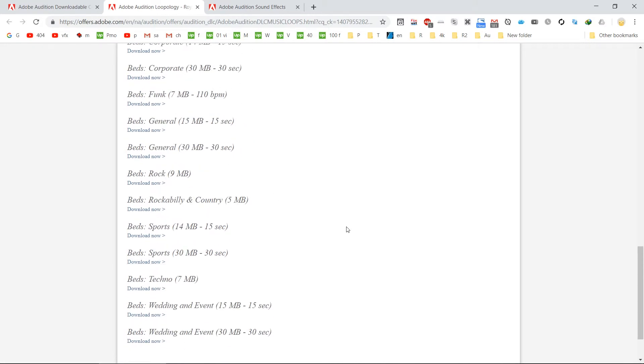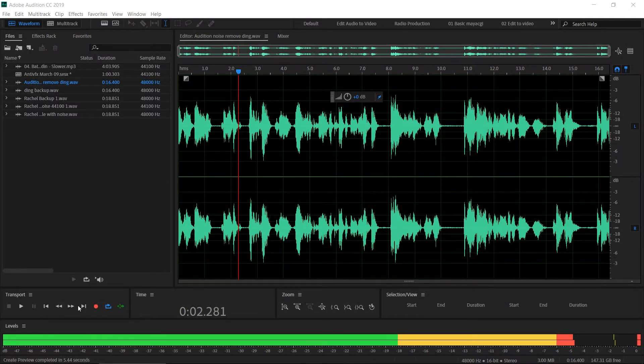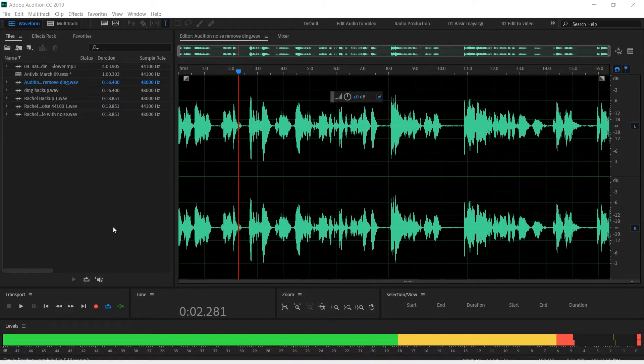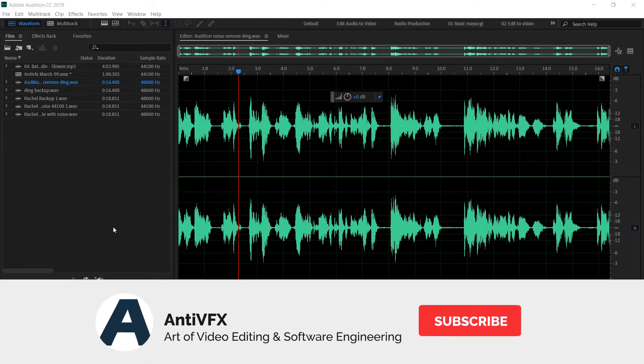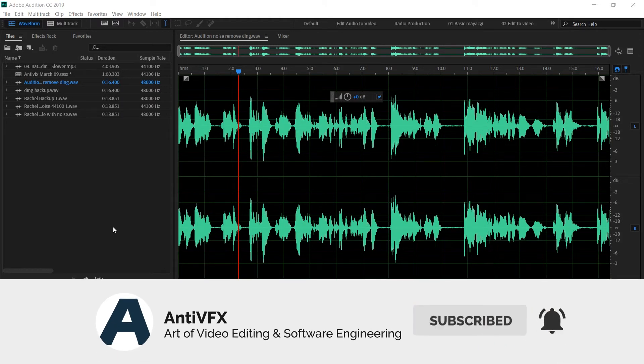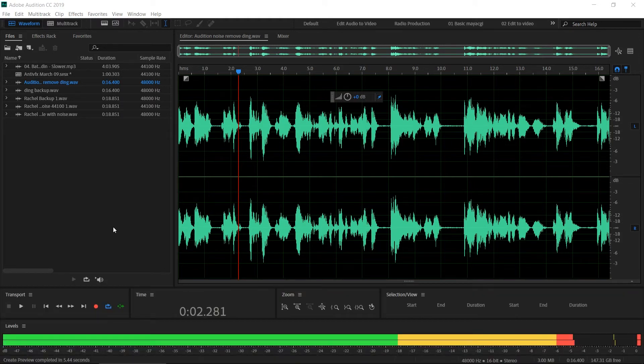That is how you download the free sound effects from Adobe website. If you haven't subscribed to AntiVFX, please subscribe to AntiVFX and we really appreciate it. Thanks.